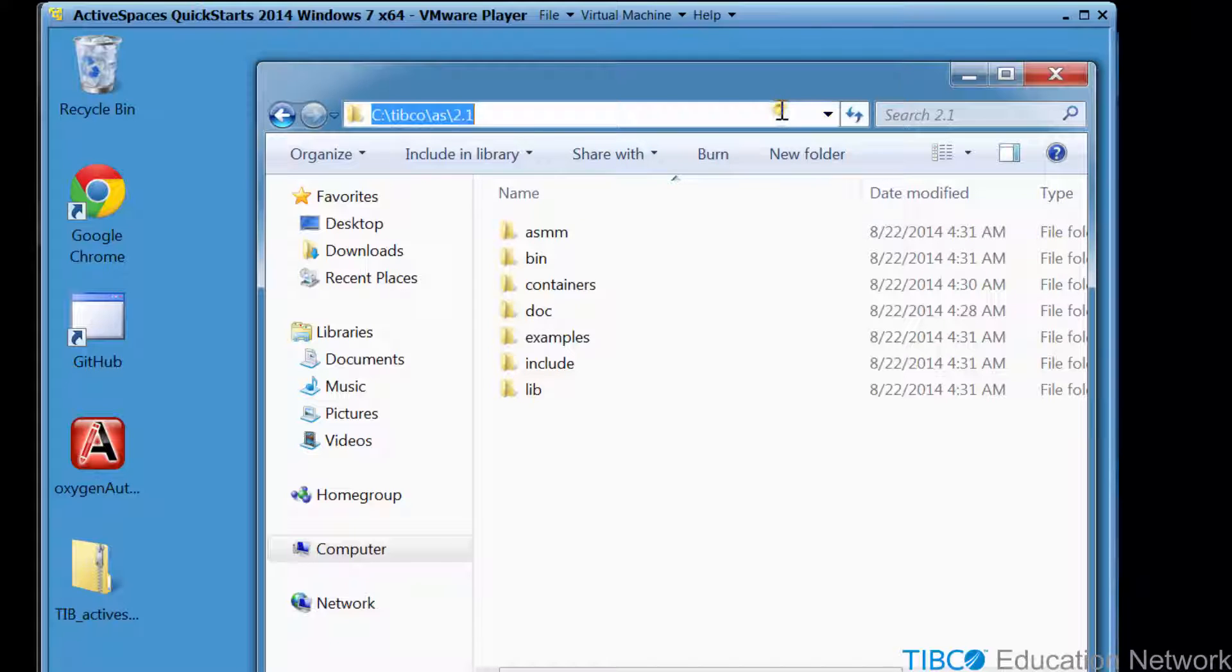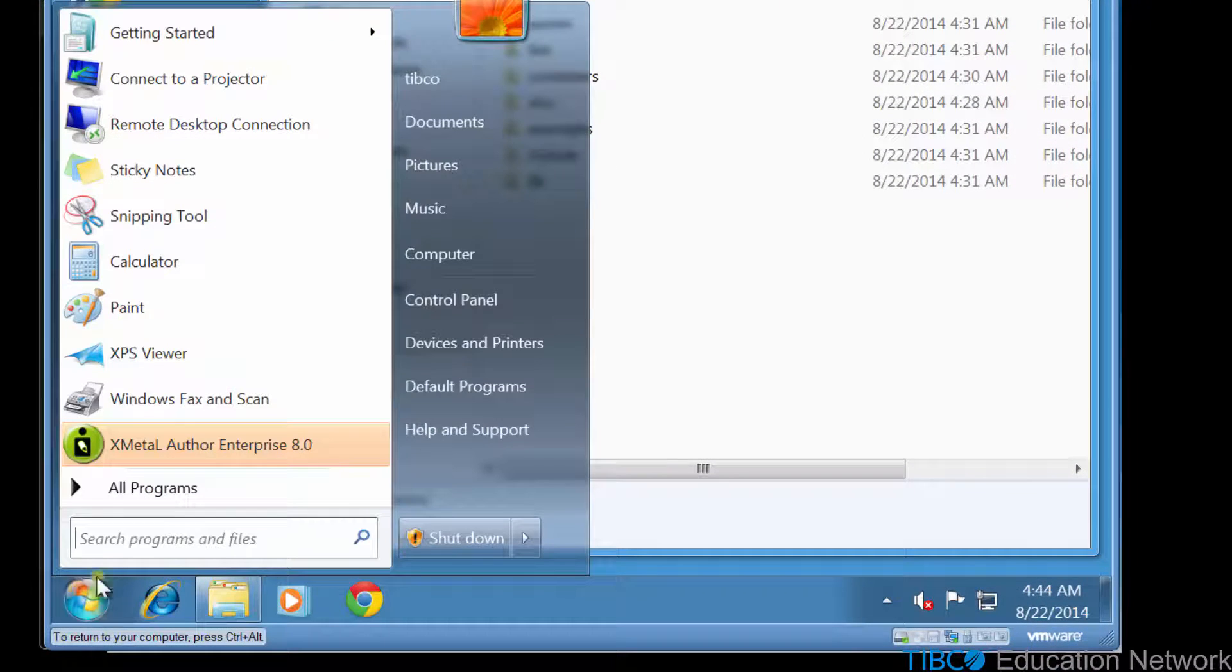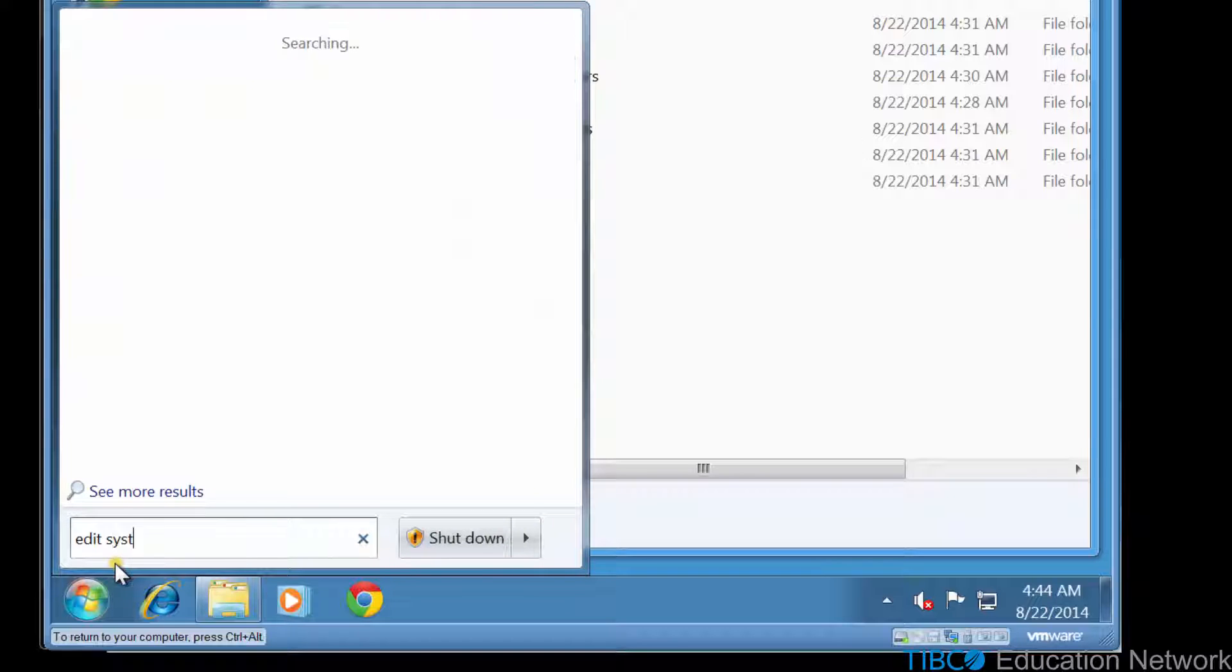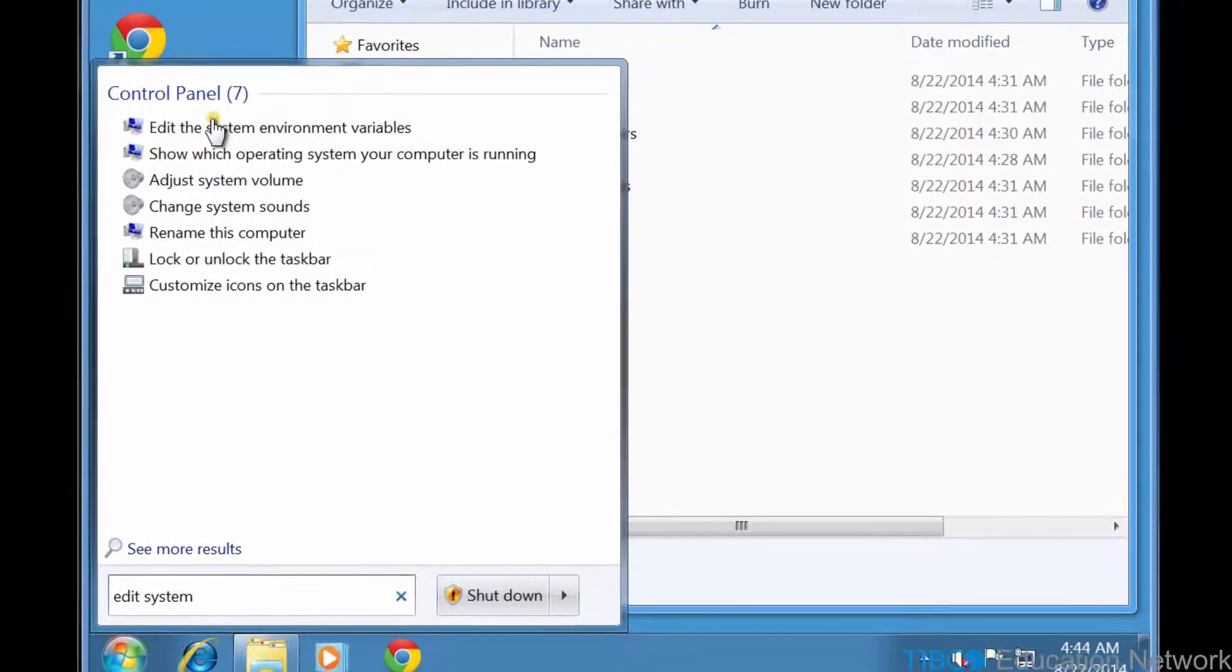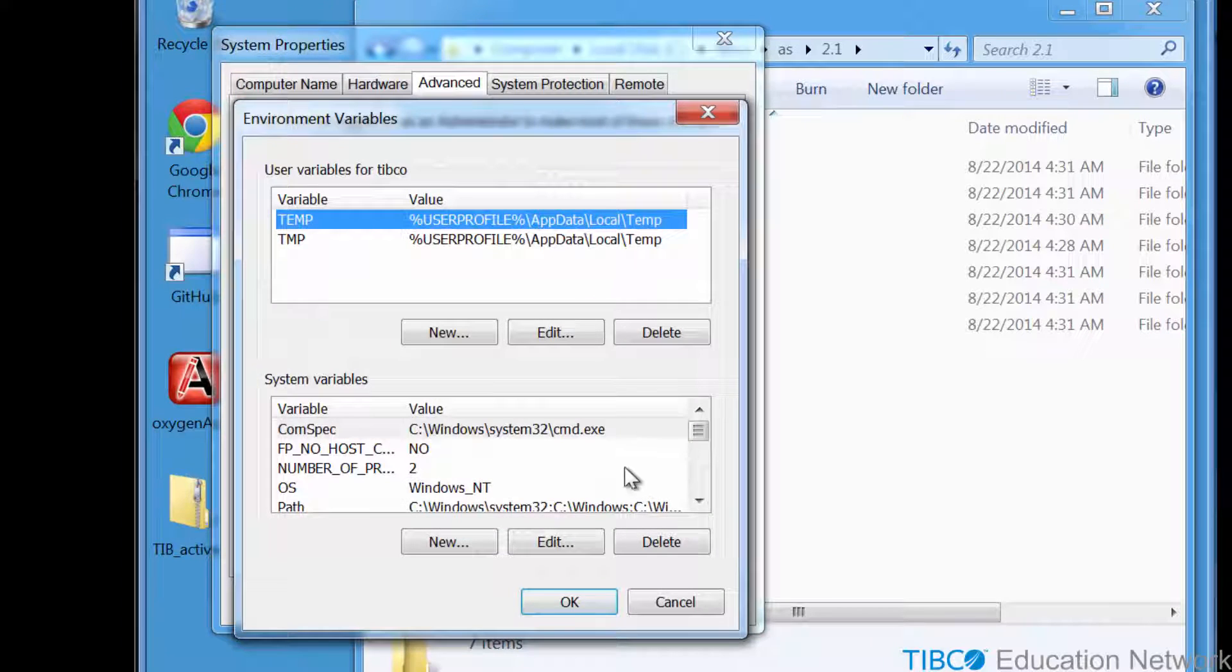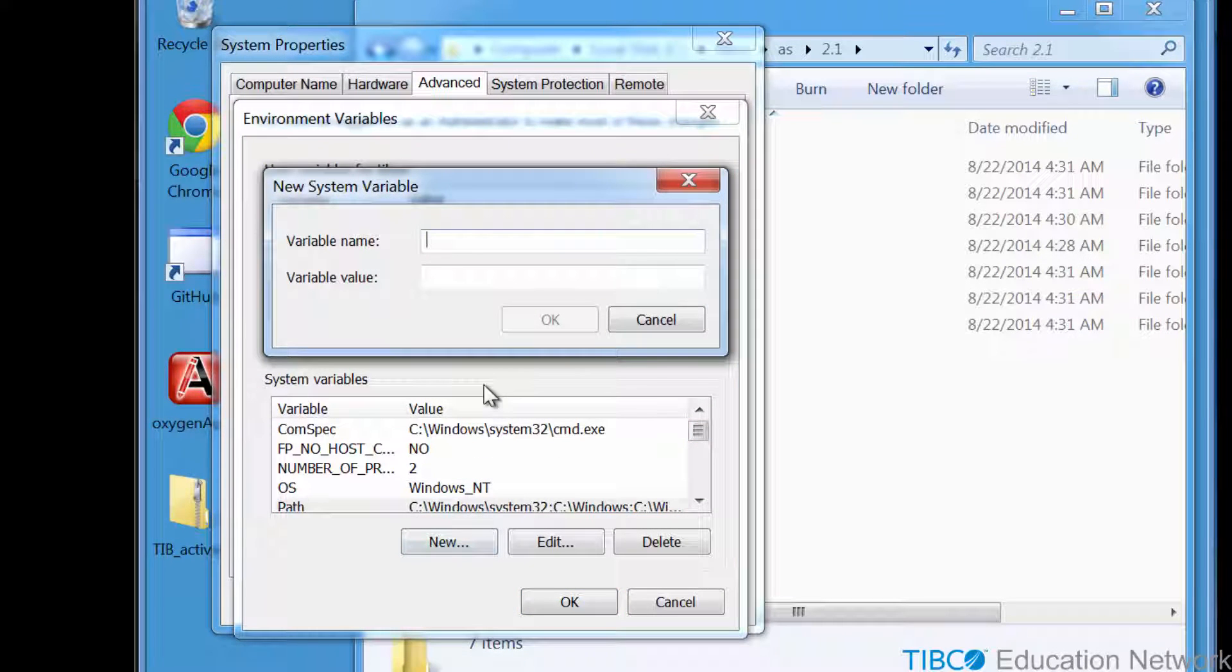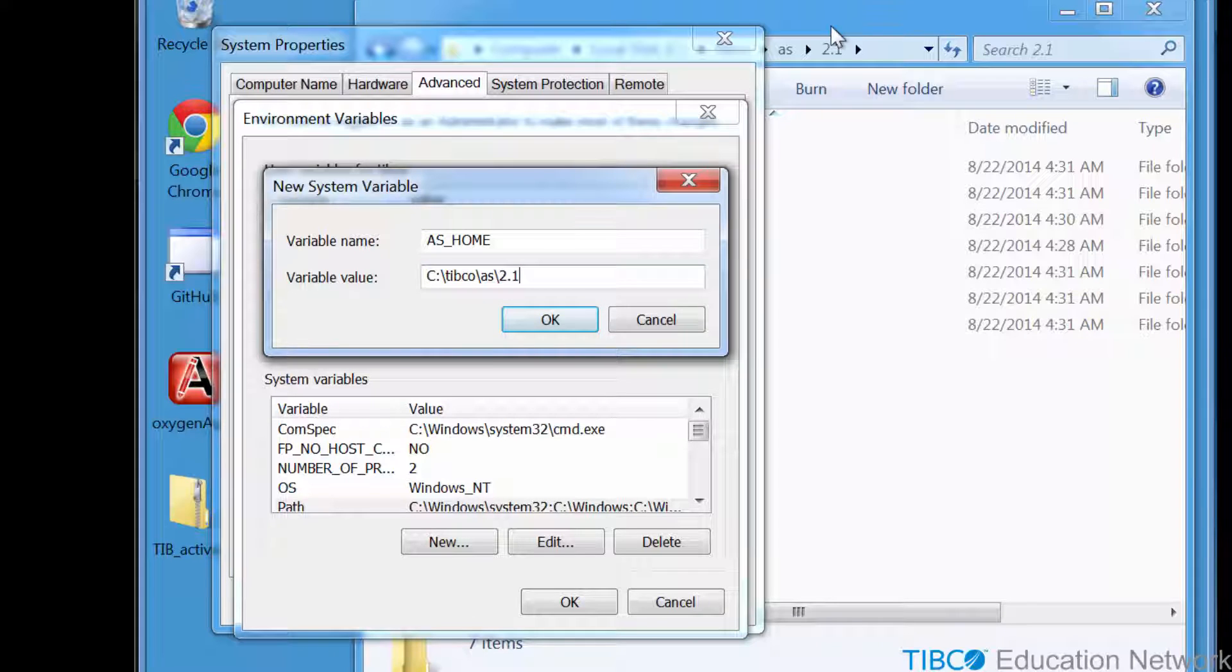The first thing you'll need to do after installing TIBCO Active Spaces is to configure some environment variables. So here you see me opening the Windows System Environment Variables editor. First, you should define a variable named AS_home, which points to the installation location for TIBCO Active Spaces, which in this example is C:\TIBCO\AS\2.1.